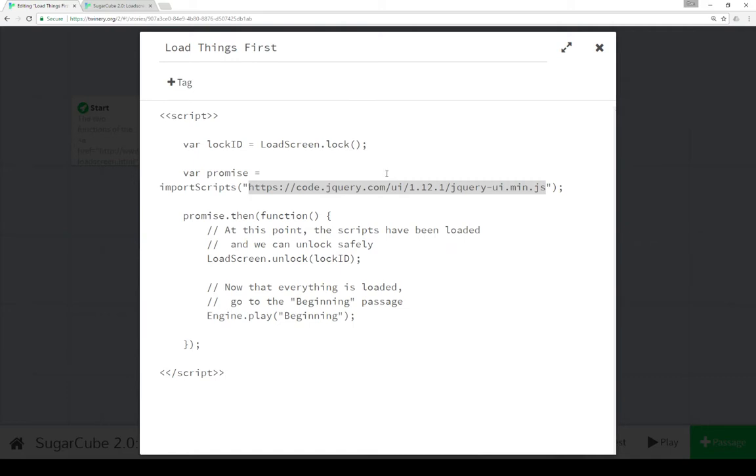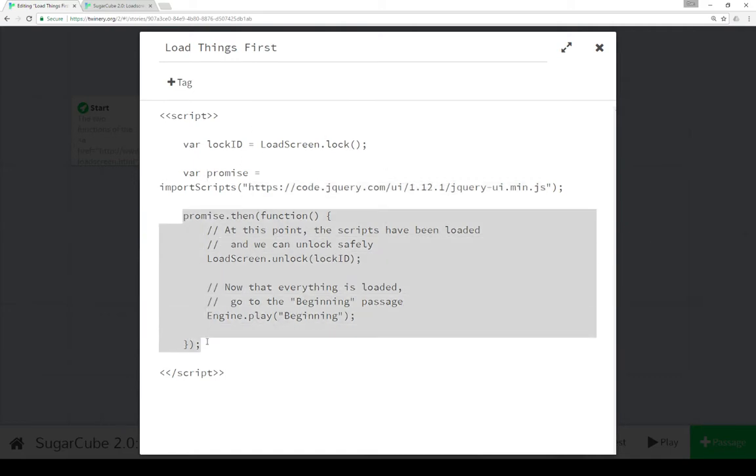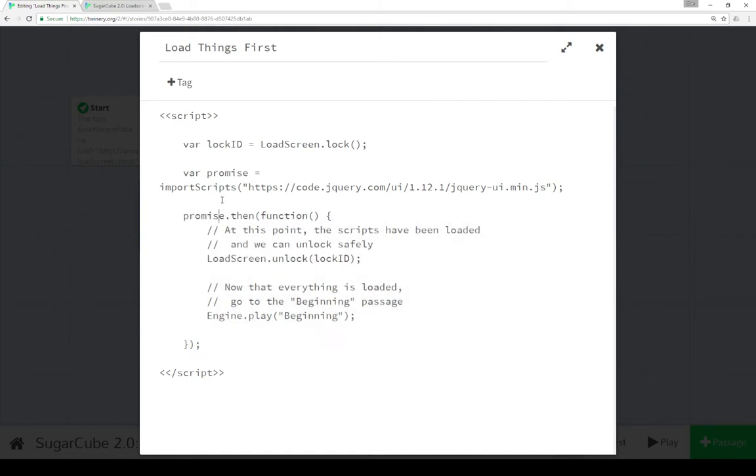Request this script, does something with it. And then down here, the promise enacts. So the then functionality of the promise, once it's done something and then, does something else.